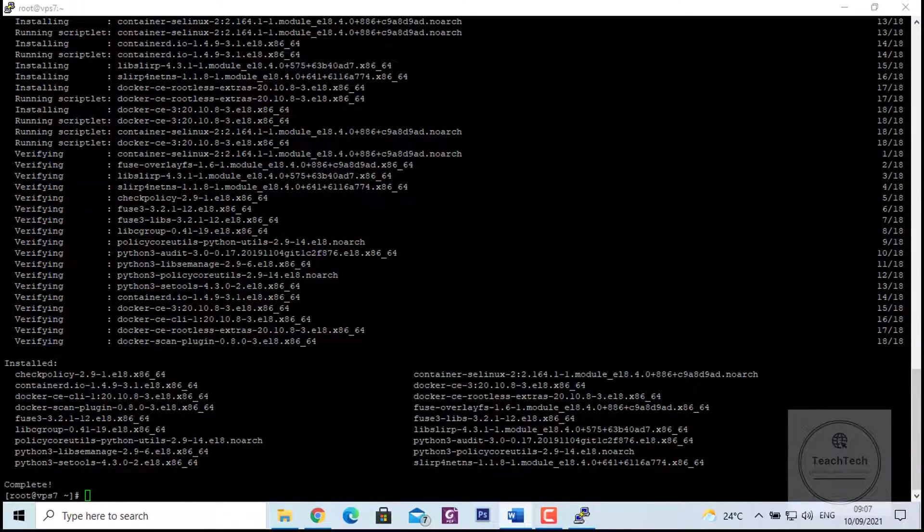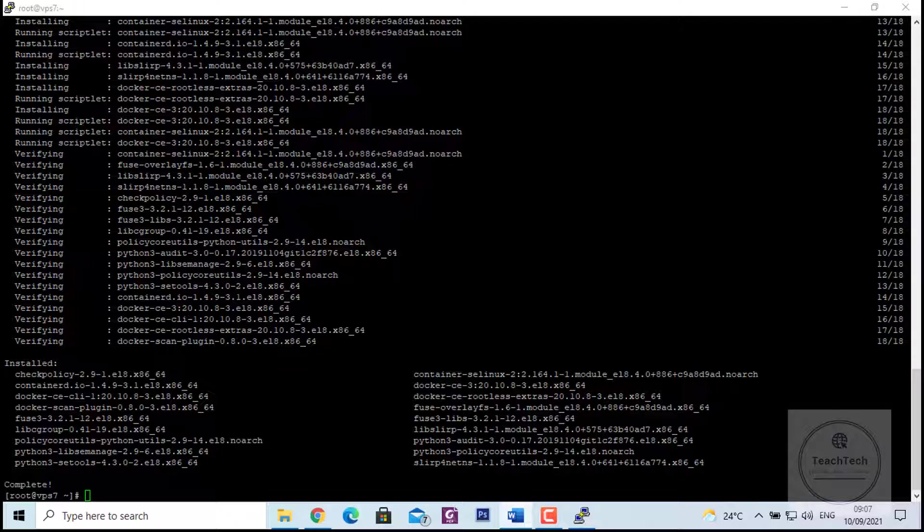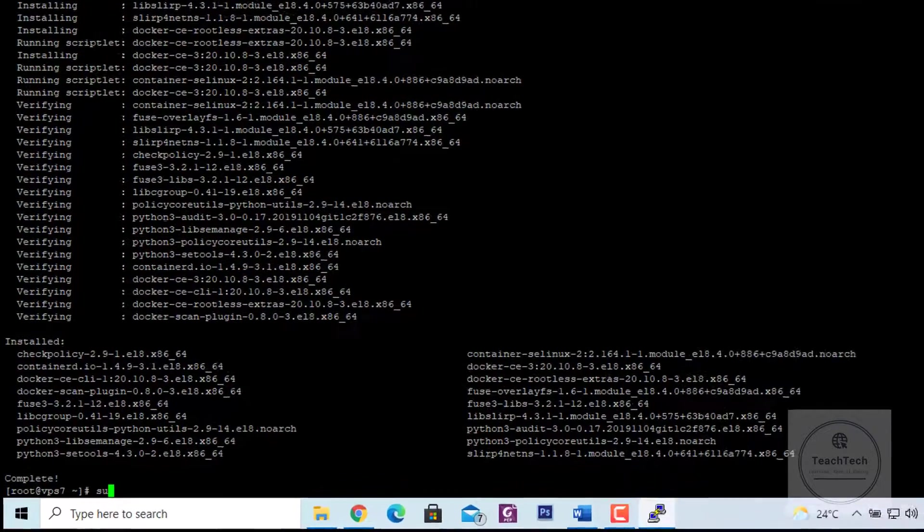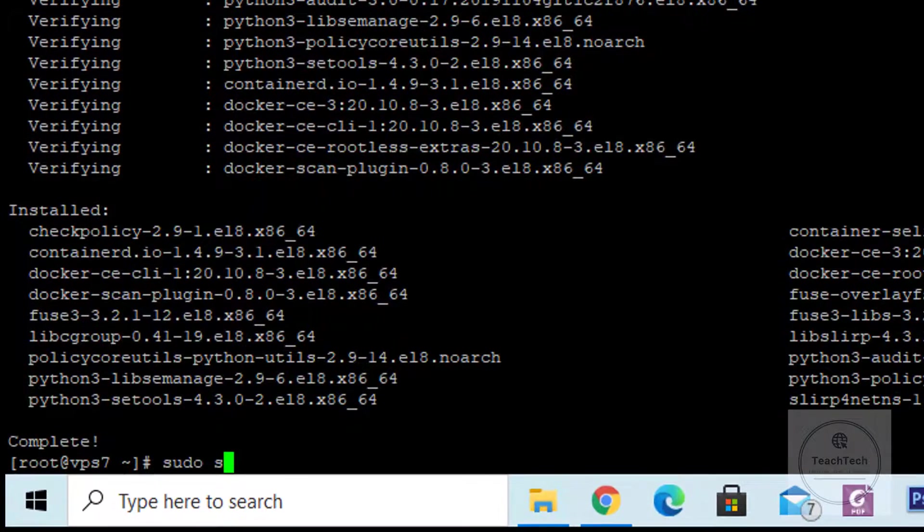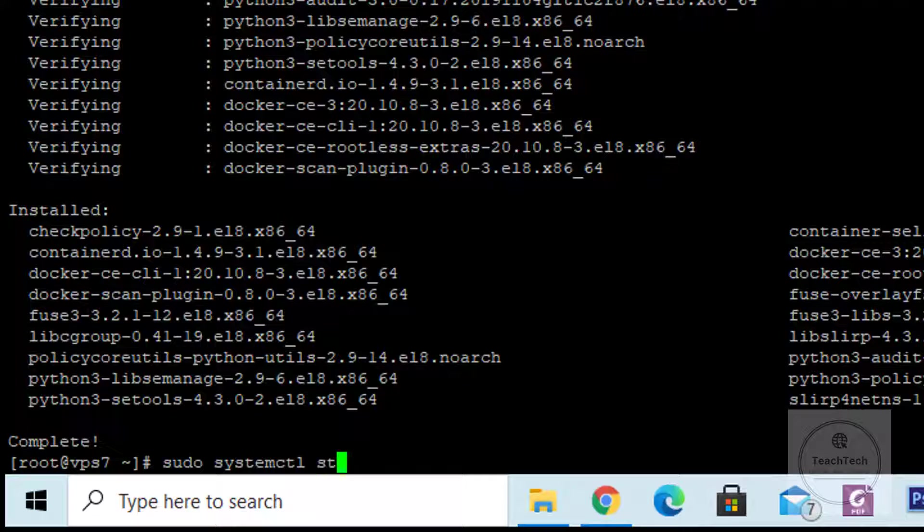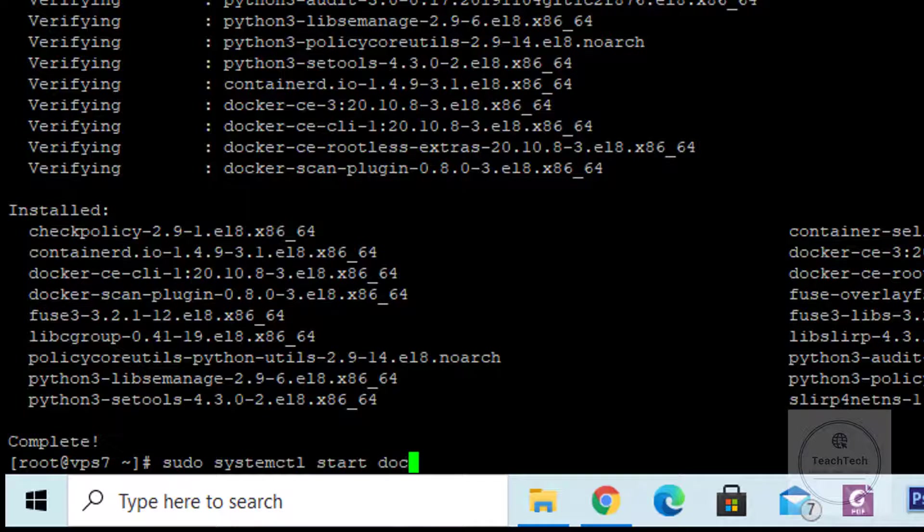Alright, at this stage Docker is successfully installed but not ready to use. To start using Docker, we need to start the Docker daemon. To start the Docker daemon on CentOS 8, give the command: sudo systemctl start docker.